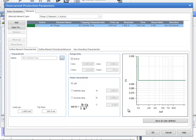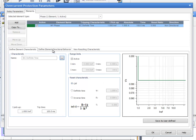If the relay behavior has been set to Directional in the Relay Parameters tab, a new tab will be displayed to enter the corresponding data.